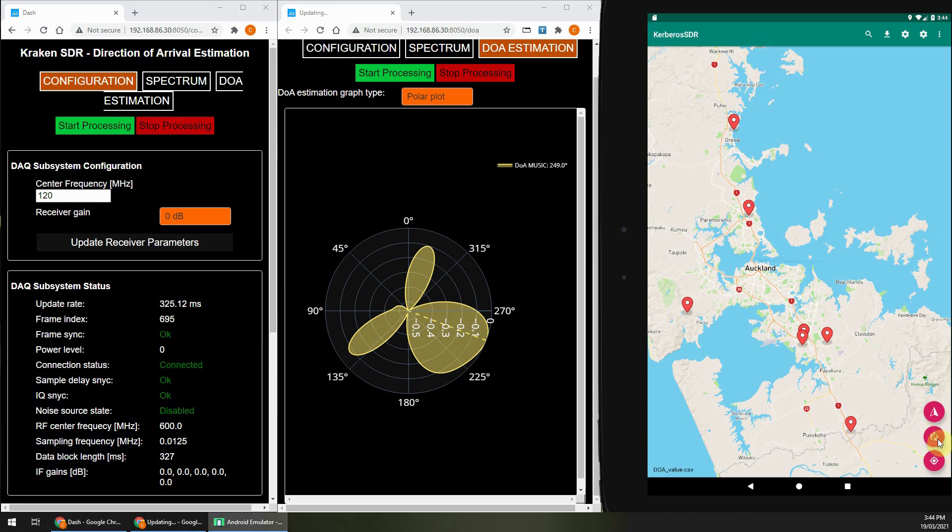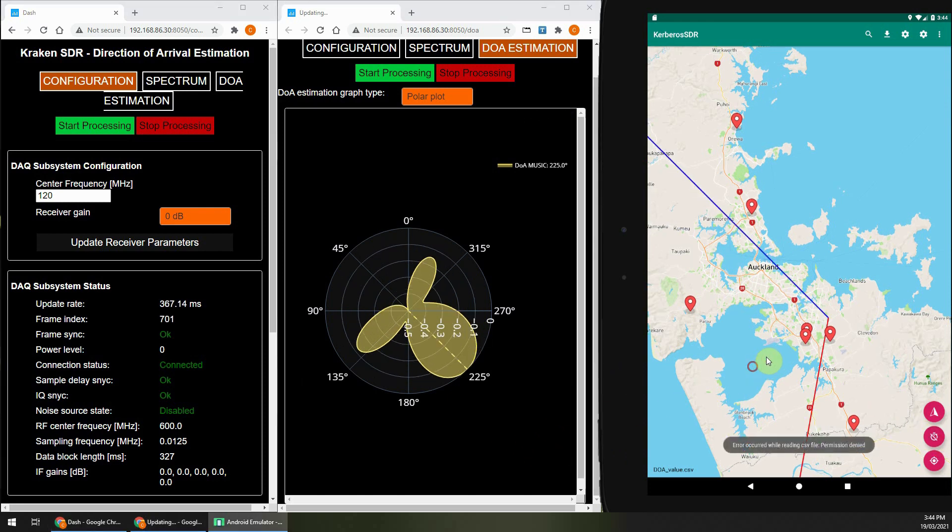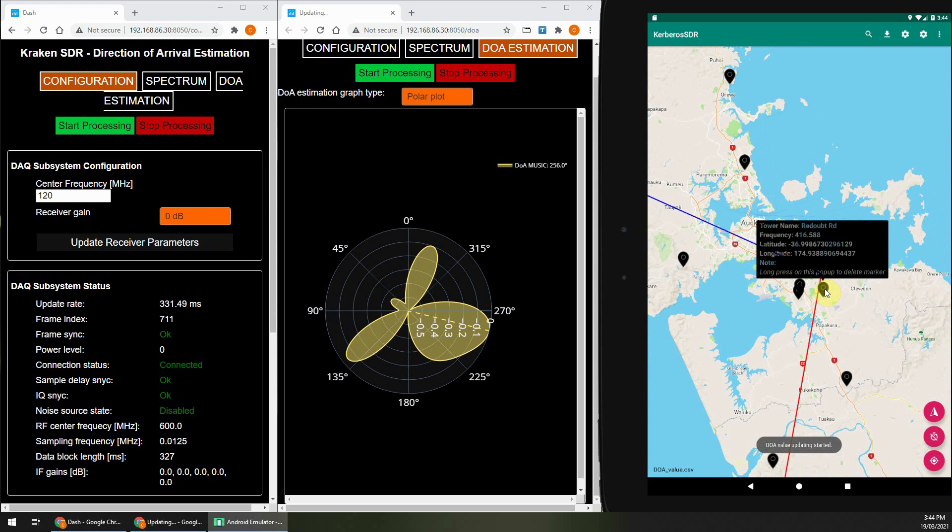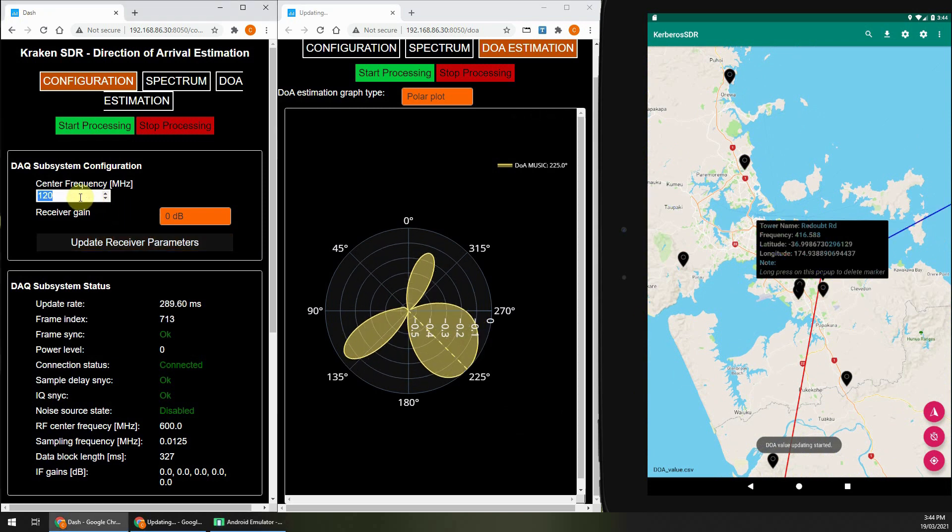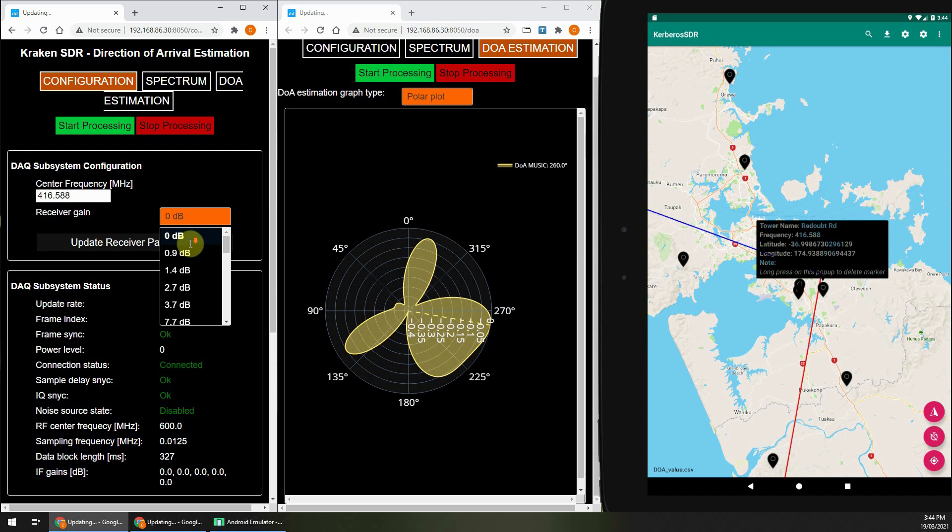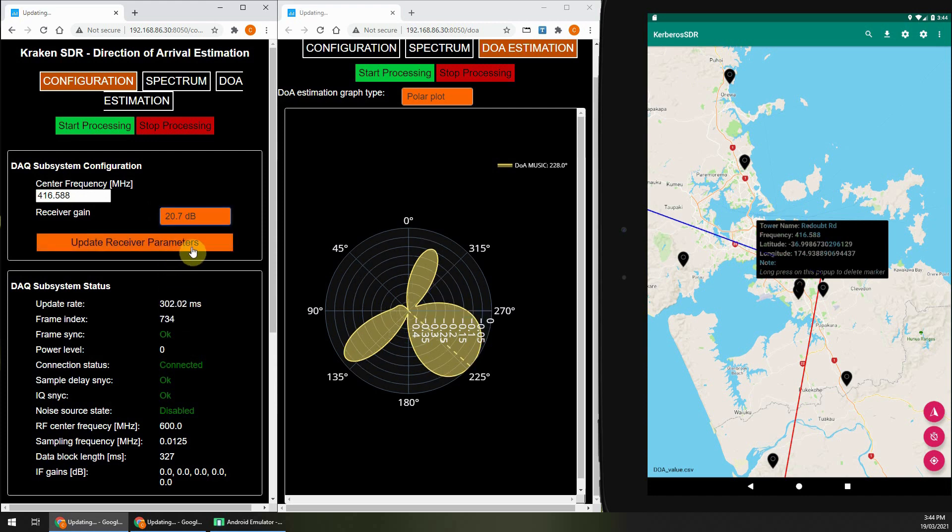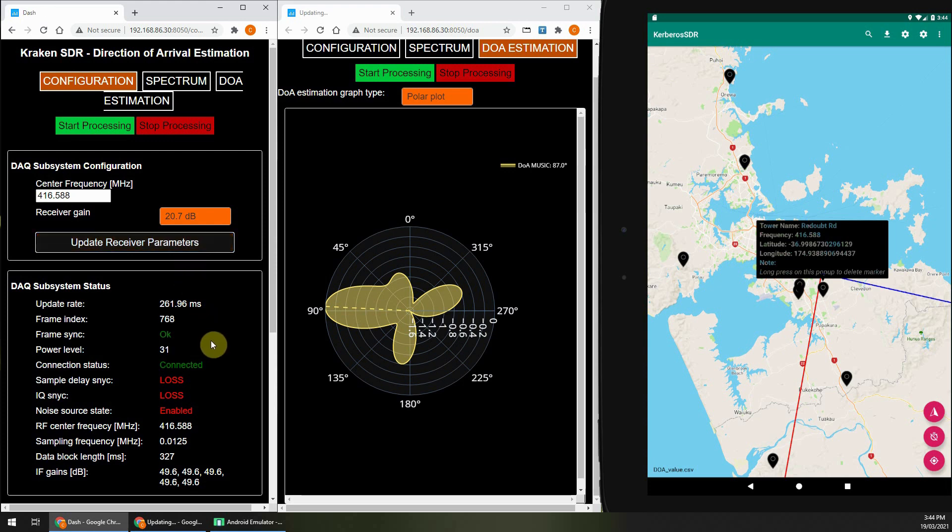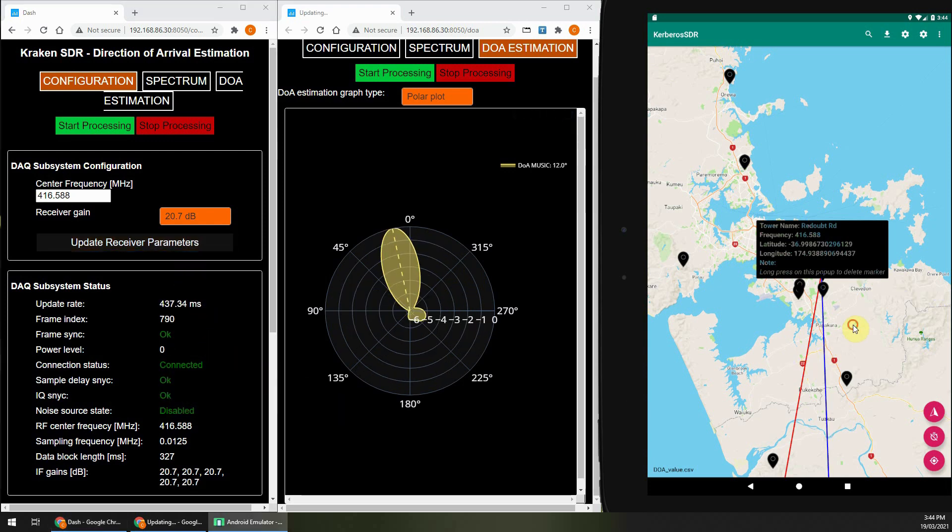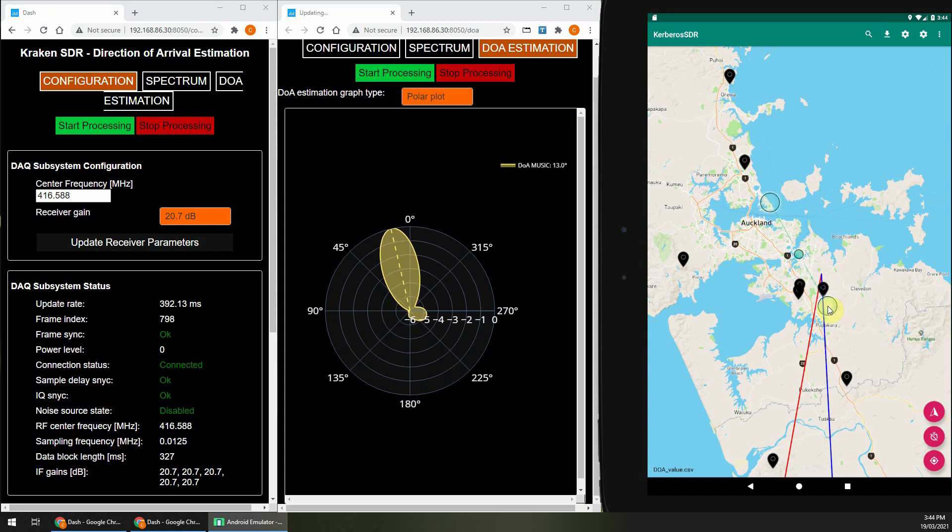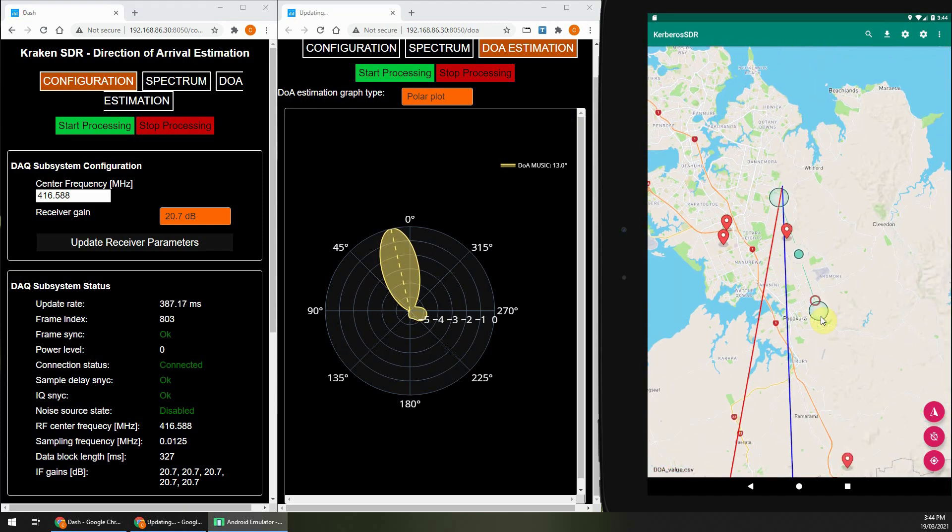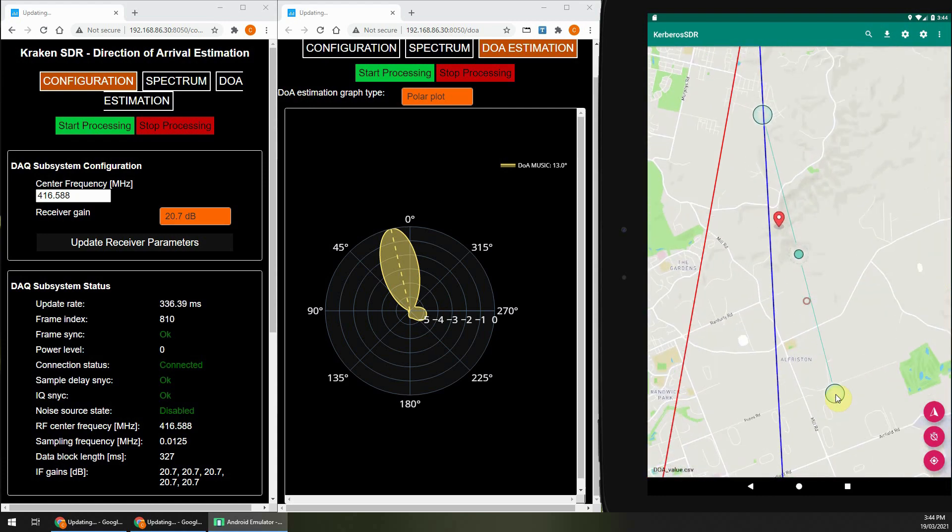Now I'm going to activate Direction Finding on the Android app, and then I'm going to change the frequency to a transmitter that I know is nearby at 416.588 MHz, and I'll set the gain, and click Update Receive Parameters. Now the Kraken SDR will automatically recalibrate and perform Delay and IQ Sync. And as you can see here, the Direction Bearing Line is pointing towards the transmitter as expected.